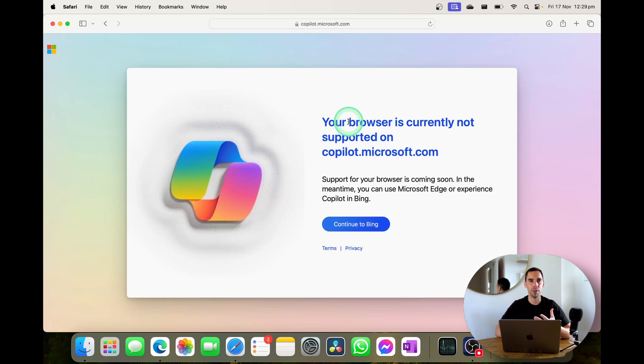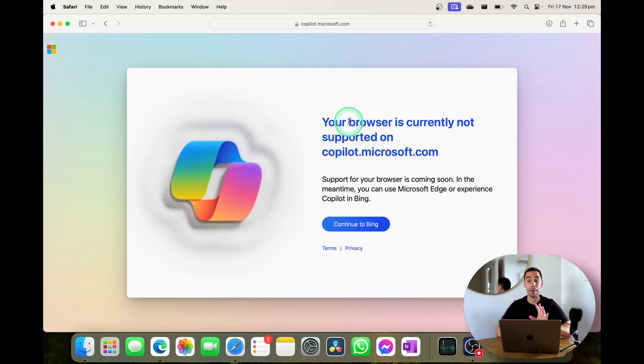That's okay because I reckon they'll clear that up in the next couple of days but while we're here I'm going to show you how you can install Copilot on your Mac.